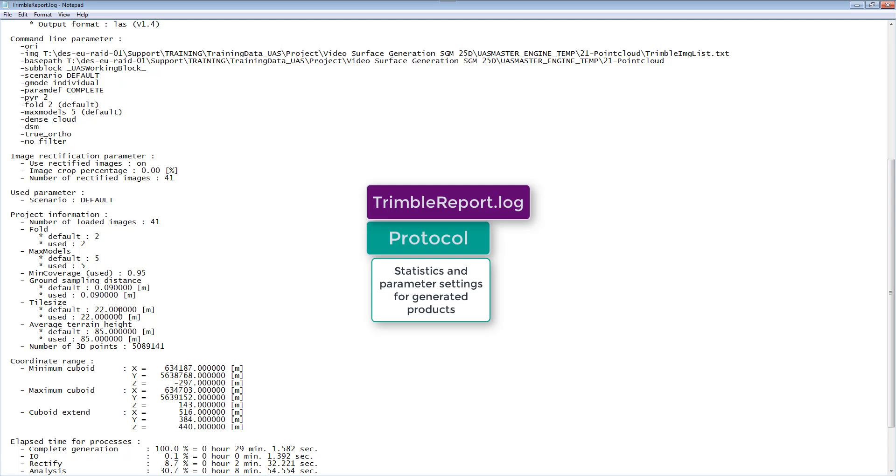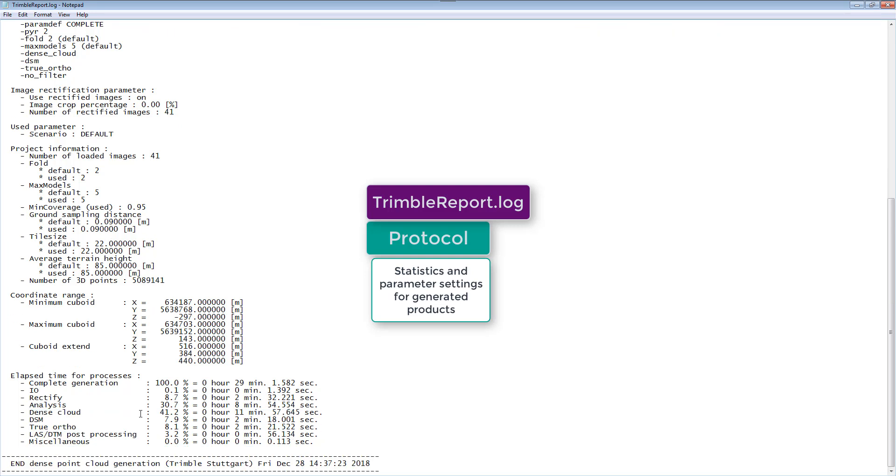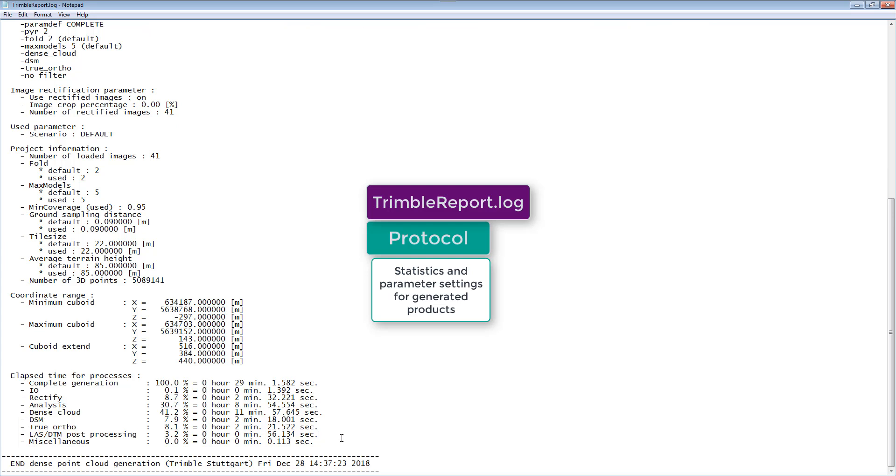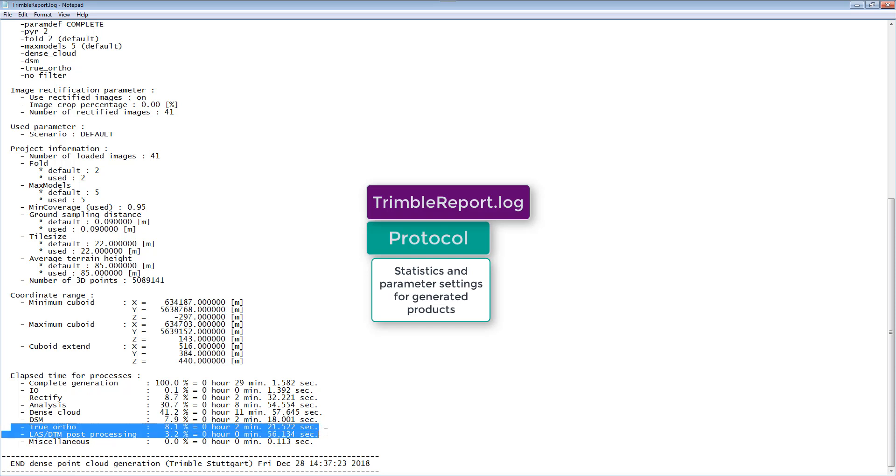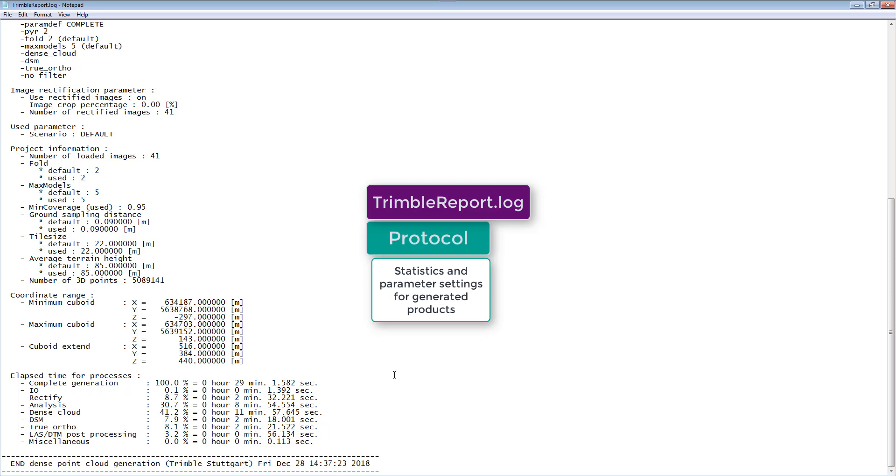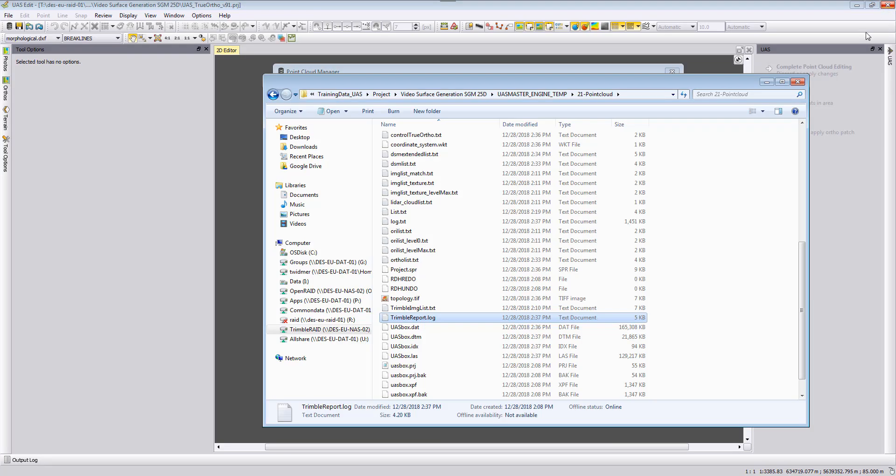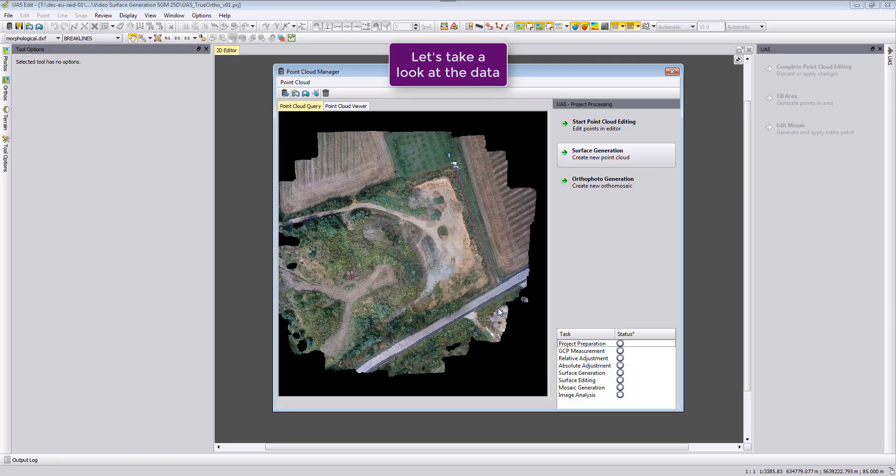And finally, a last statistic is here the time that was used for processing. And we can see that the true ortho photo generation itself is only using eight percent of the processing for our demo data, mainly because it's a product from the colorized point cloud that was used to run the true ortho photo itself. So I close here the Trimble report log file.